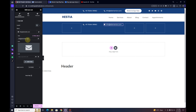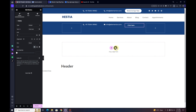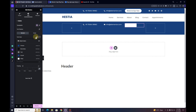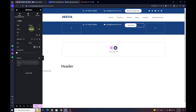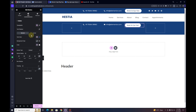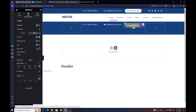Next, I'll insert a Button widget. The background color is blue by default, so I'll go to the Style tab and change it to white, then change the text color to the primary blue. I'll add a border radius of 40 pixels to make it rounded, and in the Content tab change the text to 'Book an Eye Test'. For the hover state, I'll go to Style, click Hover, add a background color, and set the text color to white so the color changes on hover.